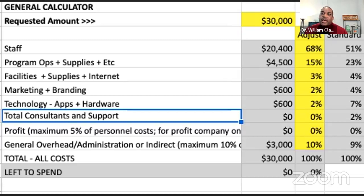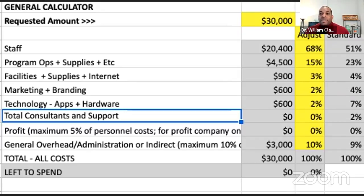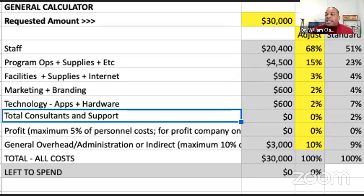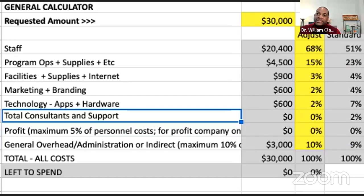You also want to create a space for profit — we recommend around 10%, though it can vary. For those wondering how a nonprofit can have a profit: profit in this context means money paid back into the organization for sustainability, not money paid out to individuals. A nonprofit doesn't have an owner, so profits are reinvested. Bake in a profit line so you can give back to the organization.